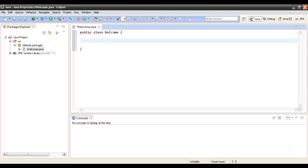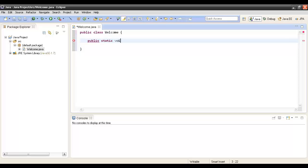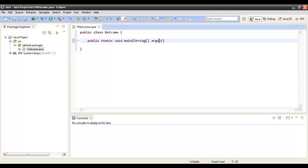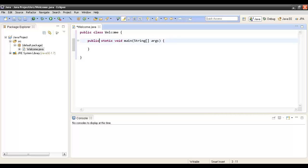In order to create a simple program, we have to first create a simple method. Here we will be creating a method by name main: public static void main, taking in a string array. So we have created a method main and this method takes in a string array.